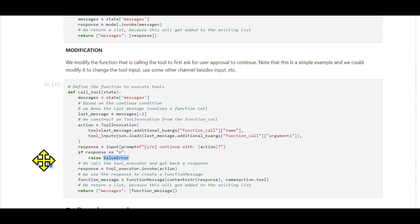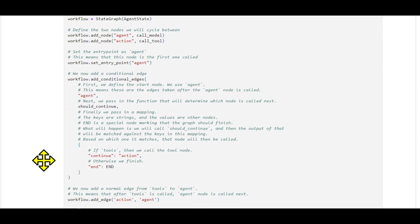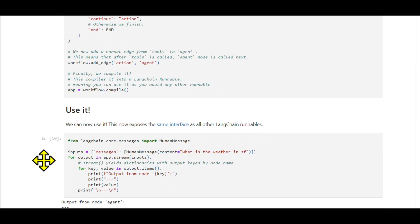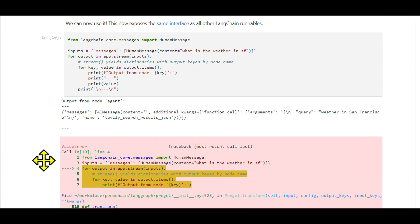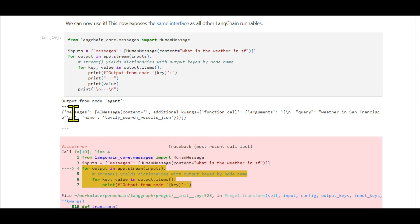Using the modified executor: When we run this modified executor, it will ask for approval before executing any tool action. If we approve by saying yes, it proceeds as normal. However, if we say no, it raises an error and halts the process.